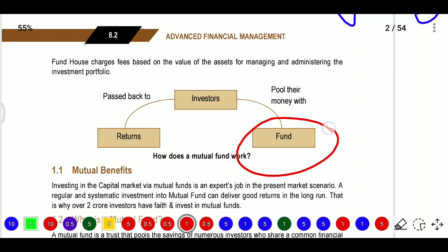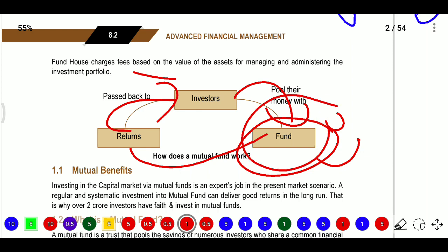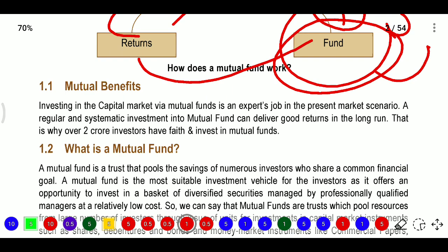The fund pulls money from investors, invests, and then gets a return which is paid back to investors. Fund houses charge a fee based on the value of assets for managing and administering the fund. Investing in capital market via mutual fund is an expert's job. A regular and systematic investment into mutual fund can deliver good returns in the long run - that is why crores of investors have faith and invest in mutual funds.